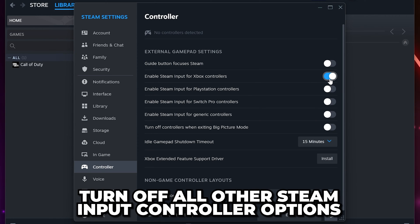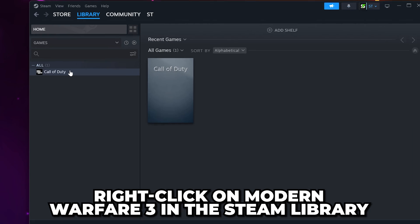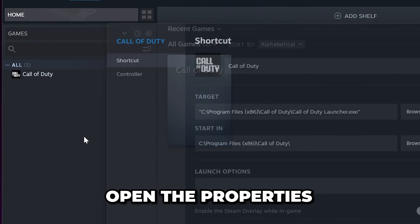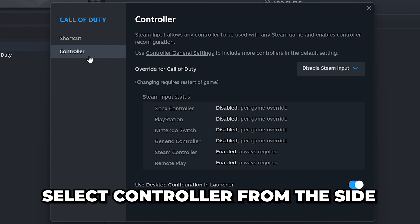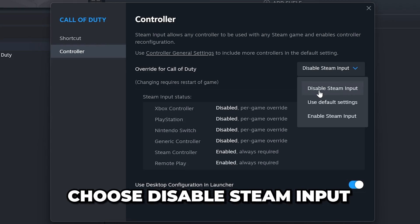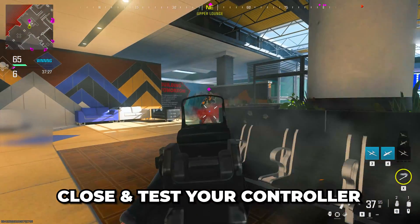Also make sure the other options are turned off. If the option for your controller was already enabled, then turn it off and disable all of the other options. Close, then right-click on Modern Warfare 3 in the Steam library and go to the Properties. Note: I have MW3 on Battle.Net, so ignore my game selection. Select Controller from the side, expand the drop menu at the top and choose Disable Steam Input. Close, then test your controller.